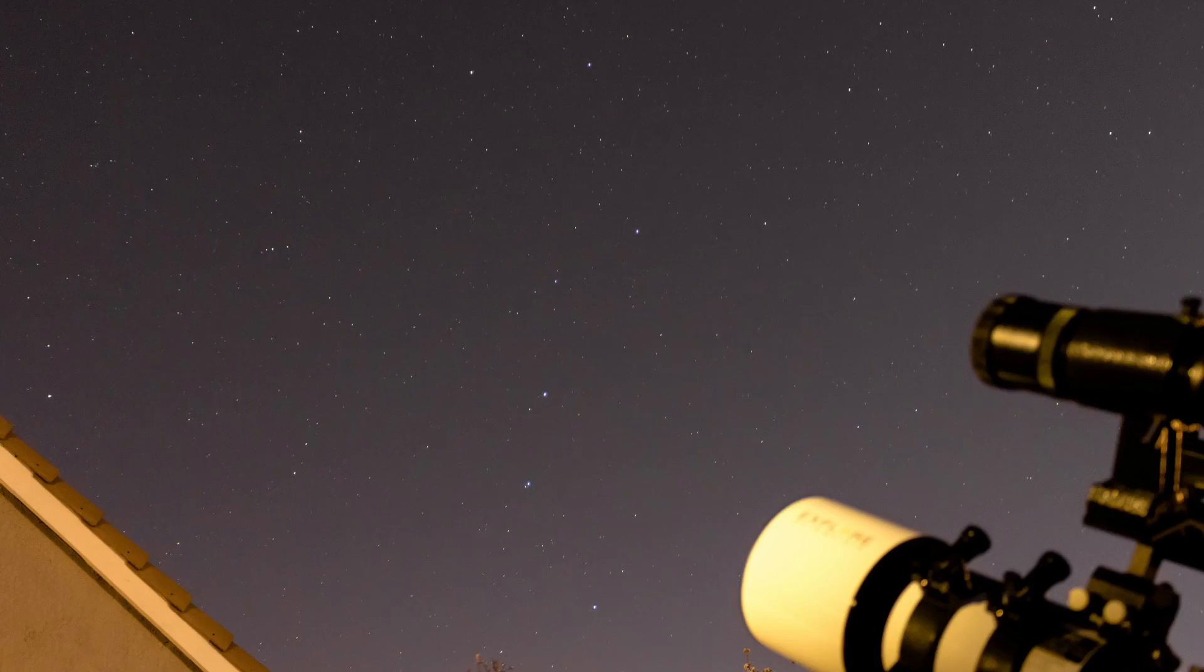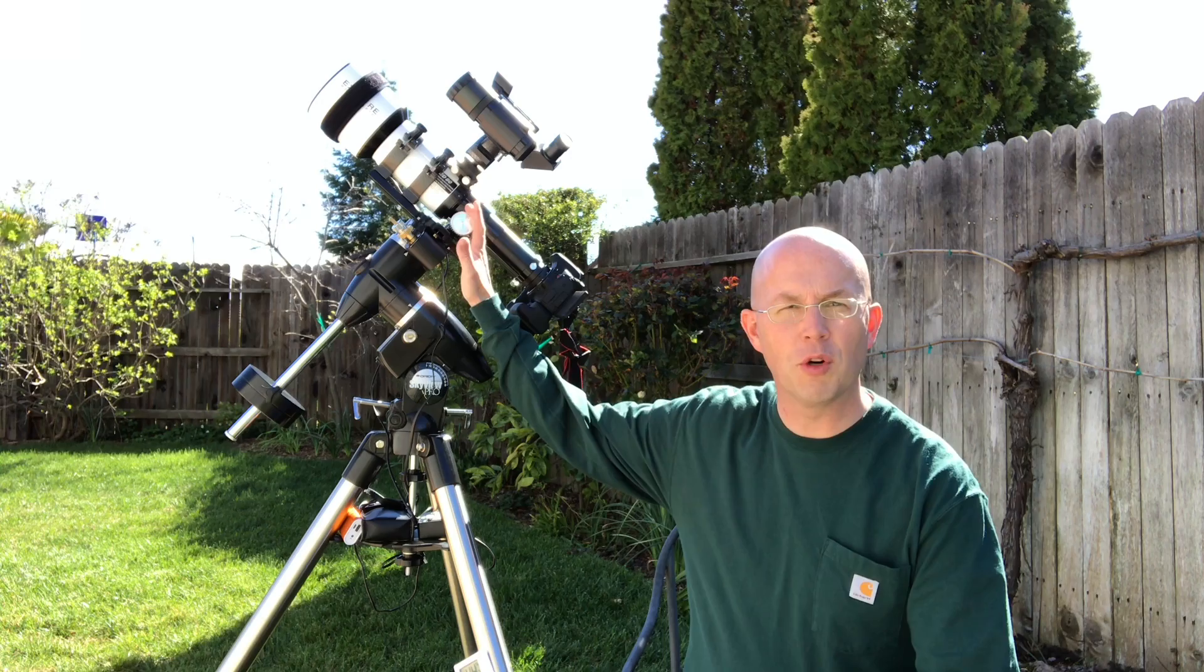As you can see, I already have my scope set up on my equatorial mount, and before the sun goes down, I want to share a time saving tip. Get everything you can done while the sun is still up.